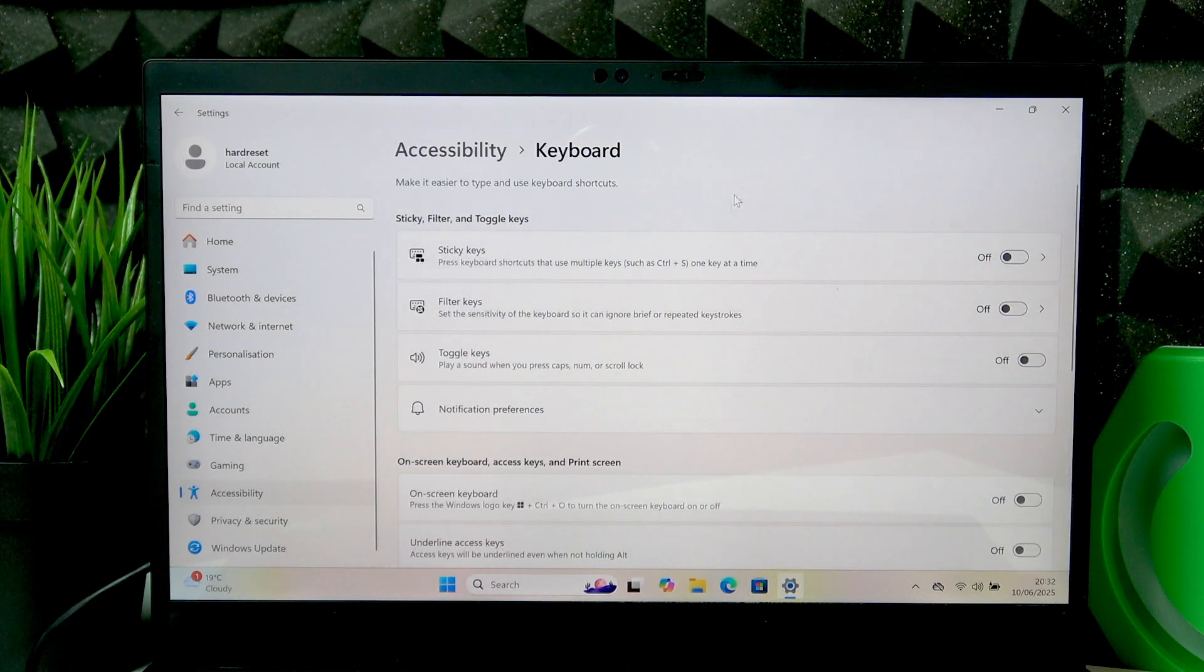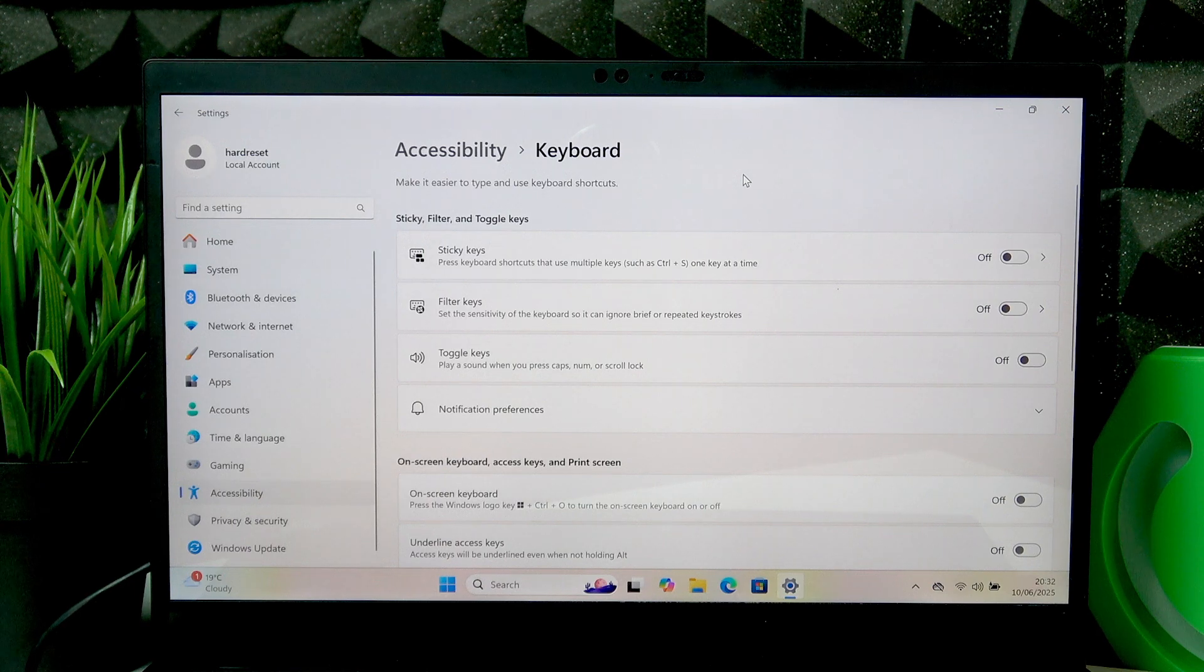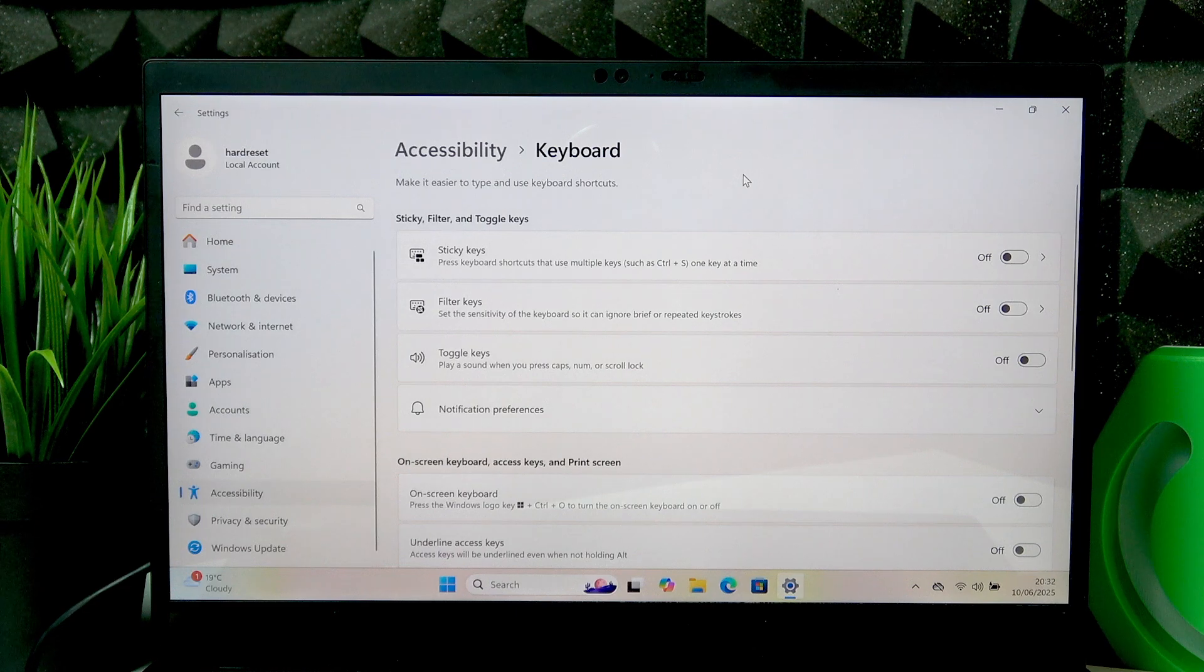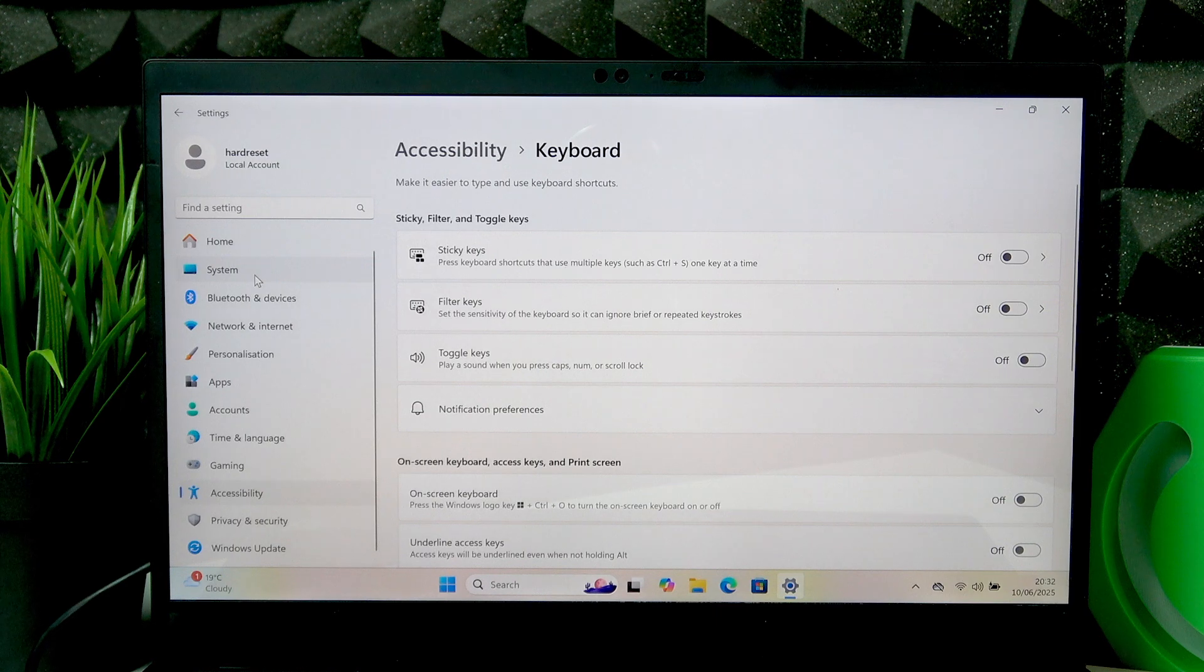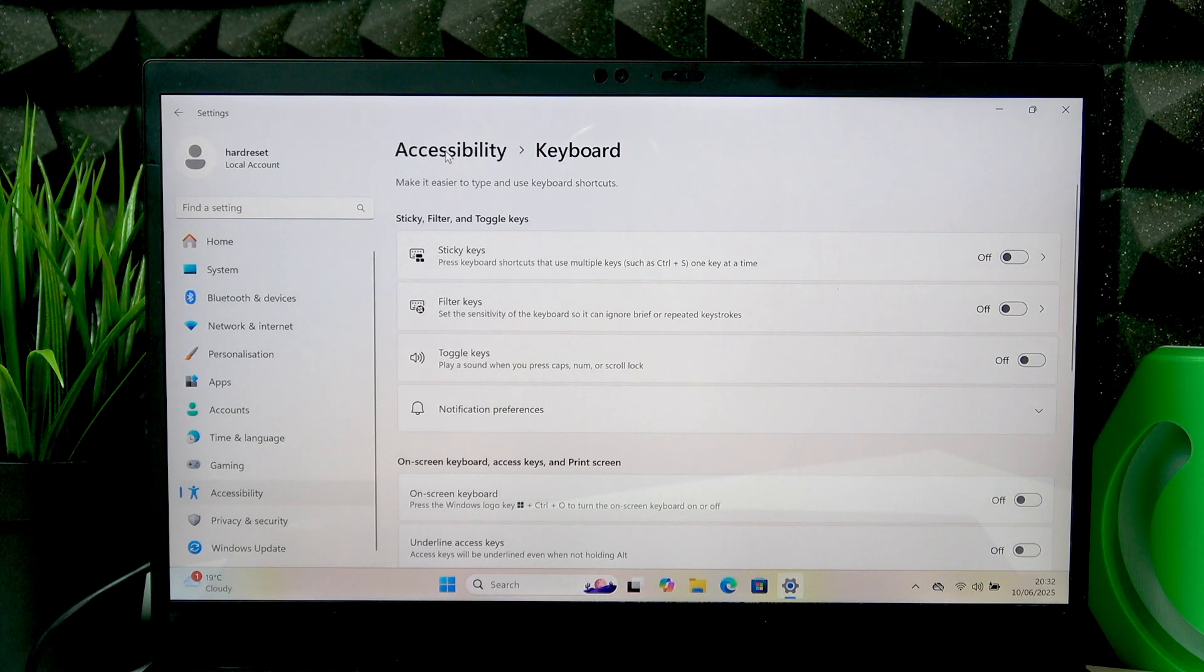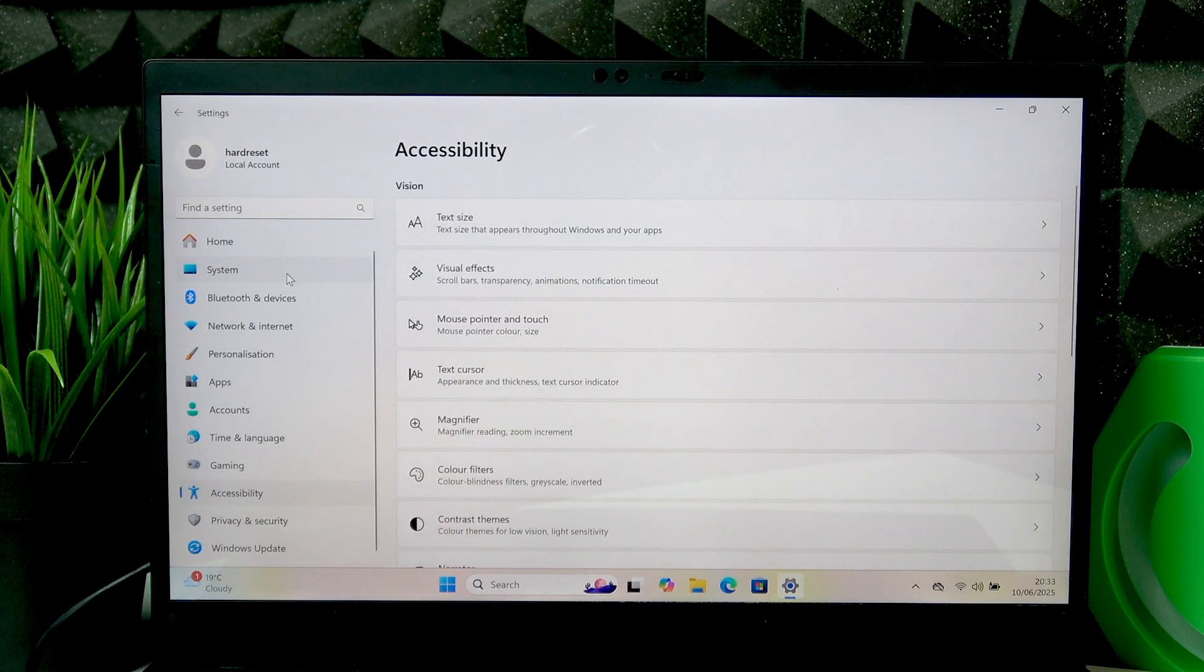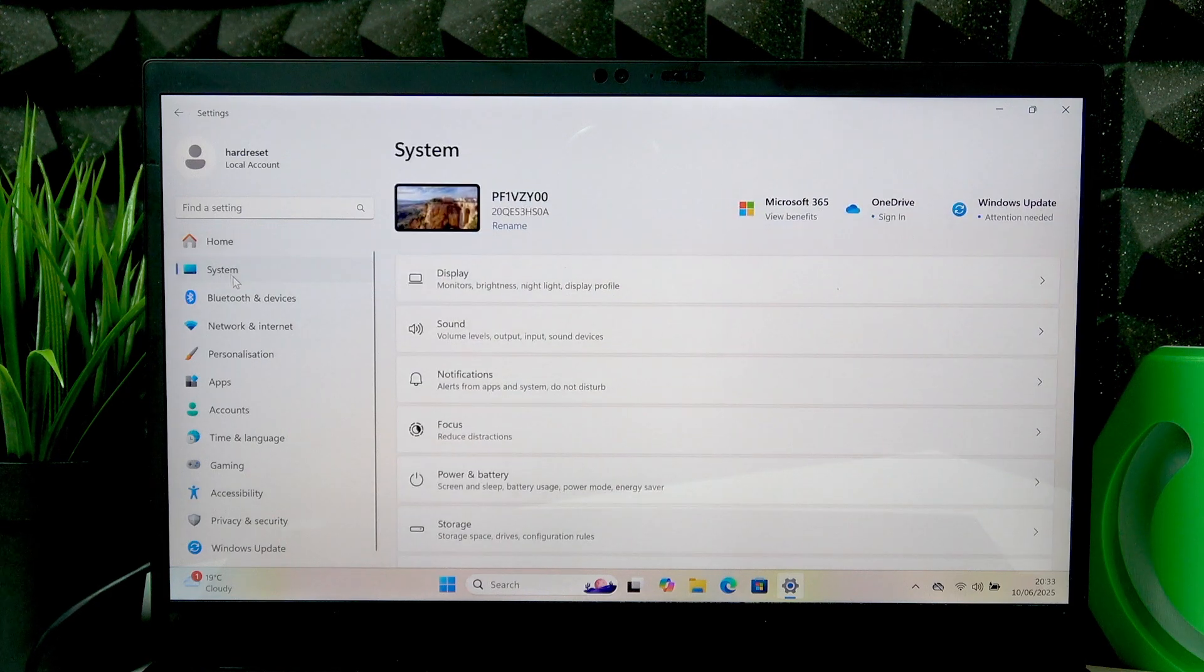But the third way you can enable on-screen keyboard is for the situation when you need to open it frequently and you don't want to access your settings every once in a while. In such case...